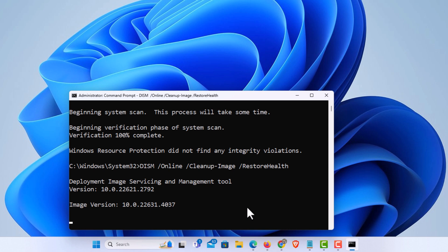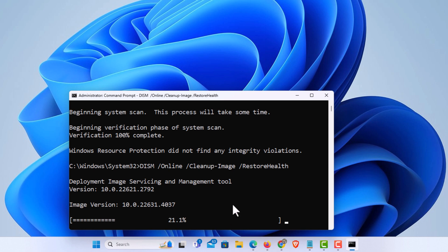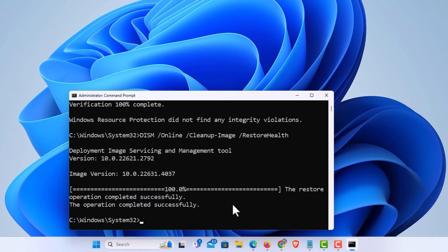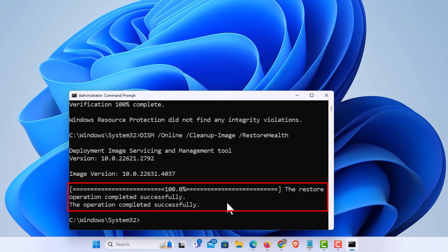What this does is it checks your cached system files to see if they're actually corrupted. As you can see, it will take a little time to get through that. It has completed. It says the restore operation completed successfully.